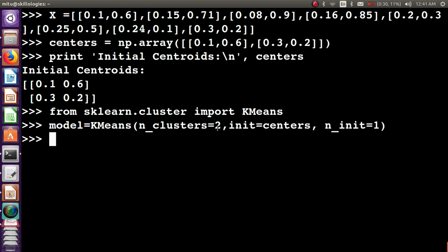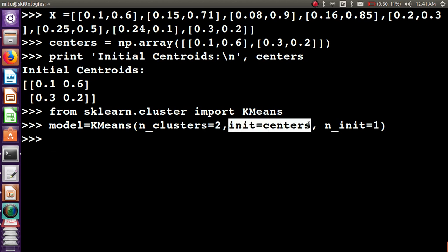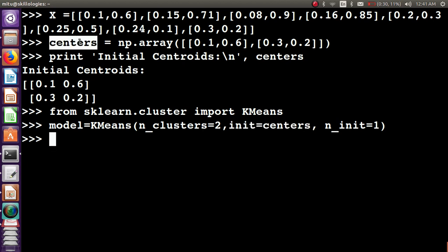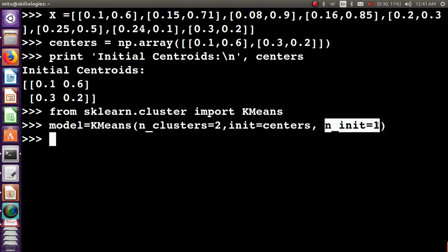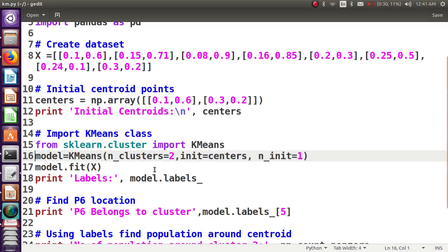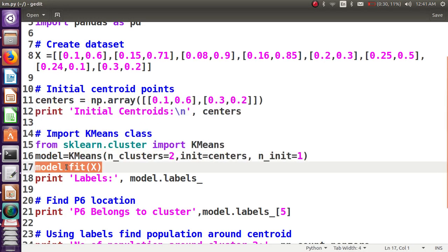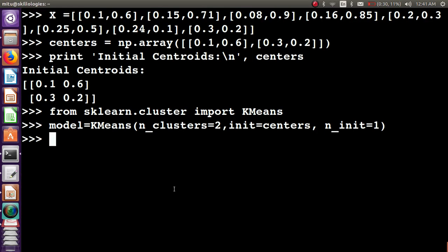Model is the object of KMeans. Specify number of clusters as two—we need to create two clusters. Initial centroids with the init parameter will contain these centroids which we created here. The number of init parameters mentioned is one. Now we're going to train the algorithm.